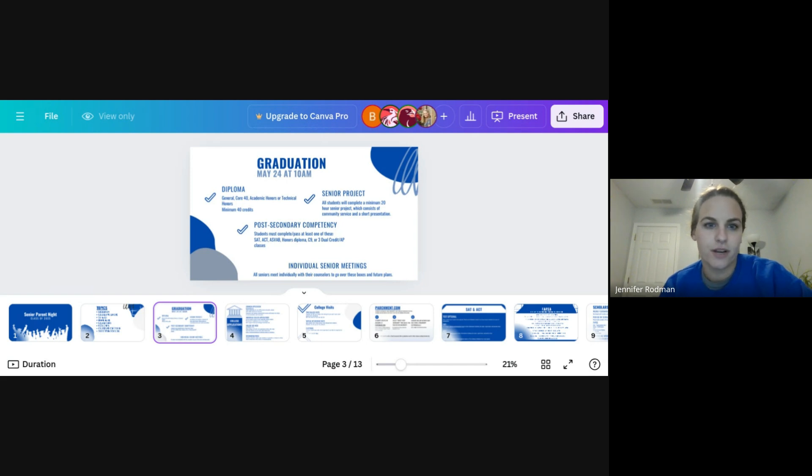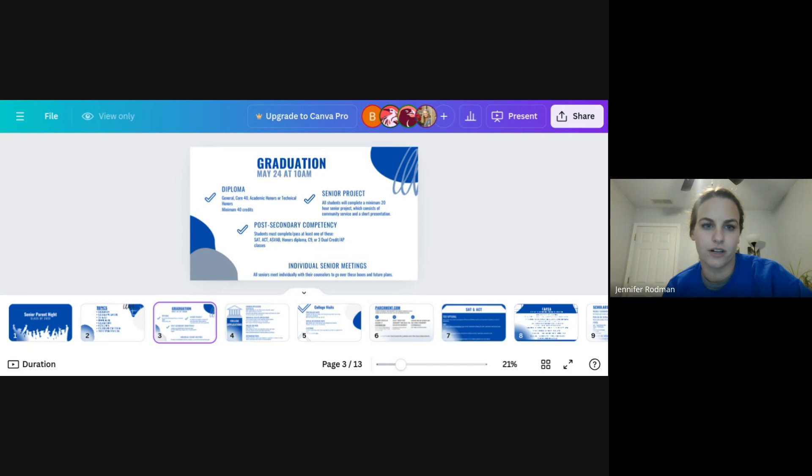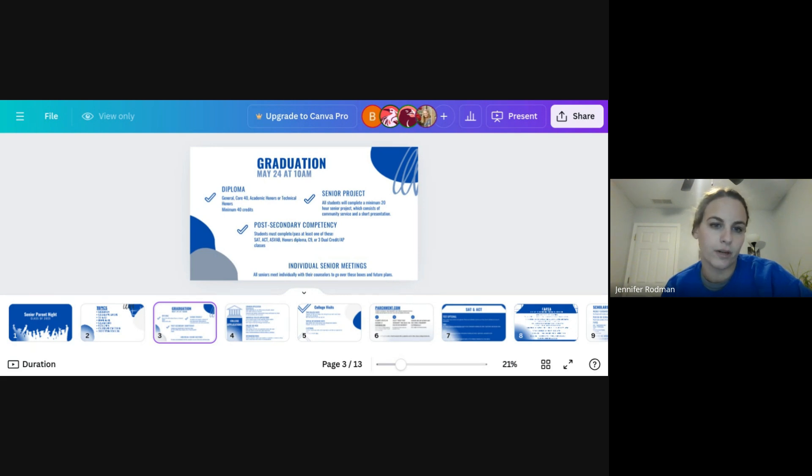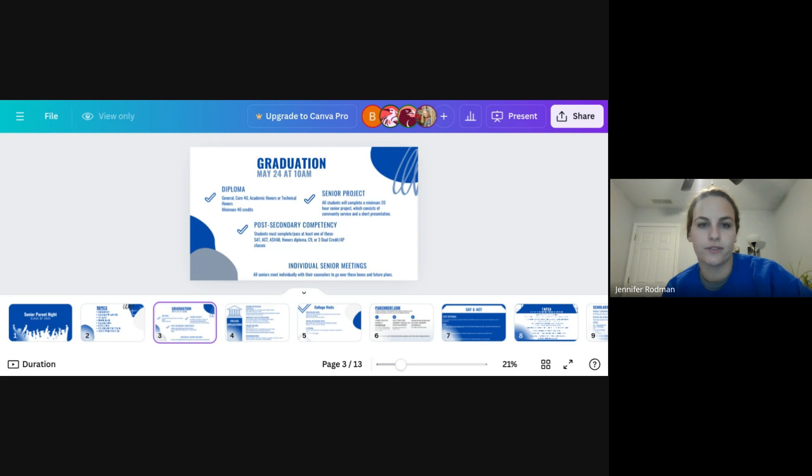To get to that graduation point, we talk a lot with kids about their three big checkpoints. Obviously their biggest one is their diploma. We meet and track and make sure that kids' schedules are aligned to one of a few different diplomas. They do need a minimum of 40 credits. We are keeping an eye along the year to make sure that kids are passing their classes, they're enrolled in the right classes. If you have any questions about that, definitely let us know.